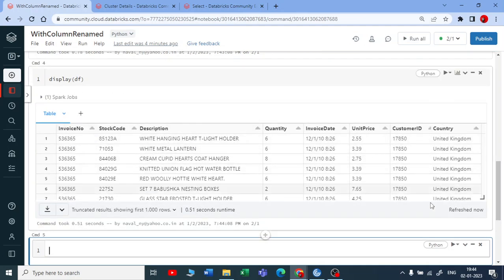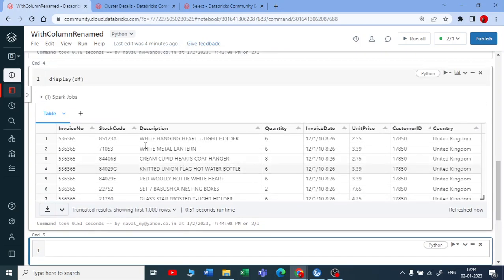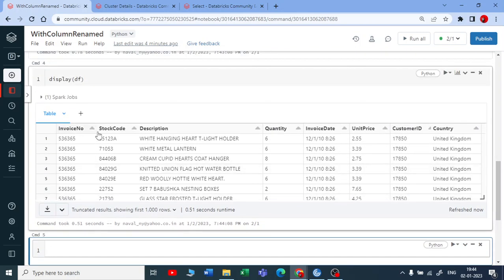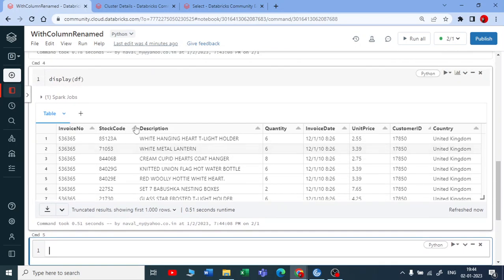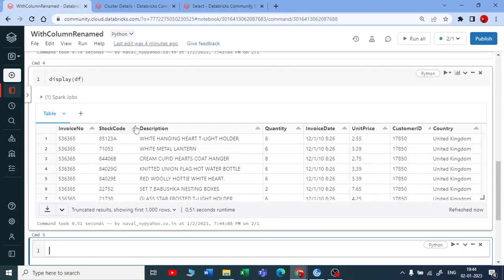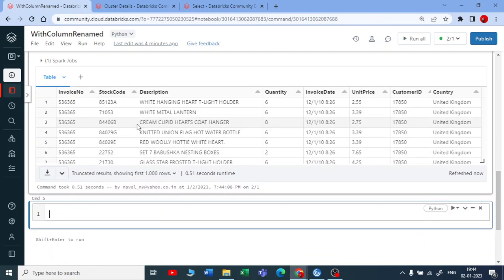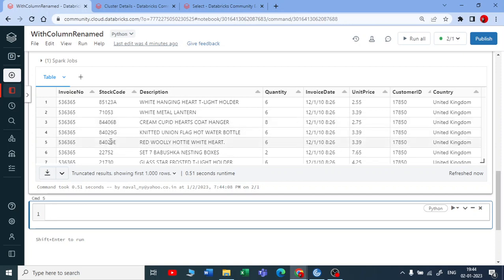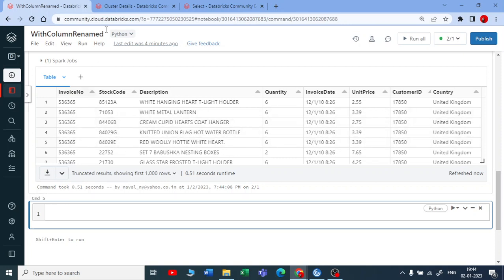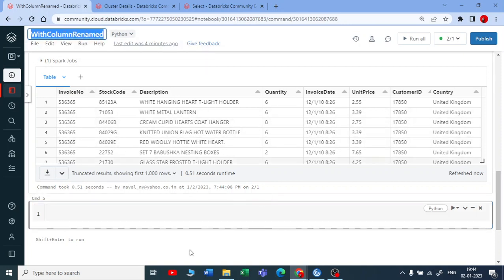Now what is my requirement? Suppose I want to rename the column names. I want to rename this invoice name, column name to invoice number to complete invoice number. There are multiple ways you can do. One is you can do with the help of select data frame function. But for that you need to use select and then you need to use alias on top of that. But you can do with a simple data frame function that is called as with column rename.